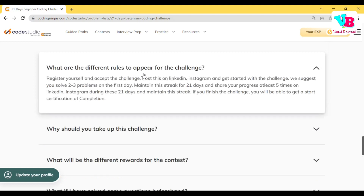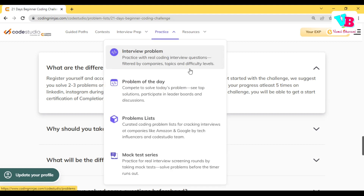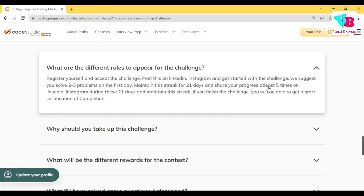What are the different rules to appear for the challenge? First, obviously, register. Then post on LinkedIn or Instagram that you have started. And daily, solve two to three questions. At least five times, share on LinkedIn and Instagram. This is a compulsory rule for the challenge — if you want to win the prizes, you have to do this. It's for outreach purposes.